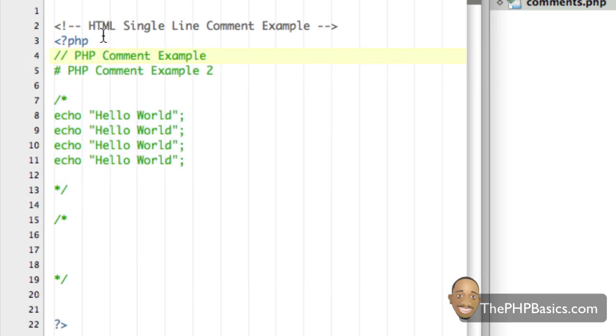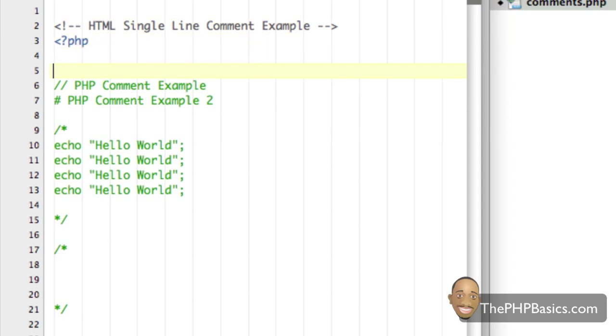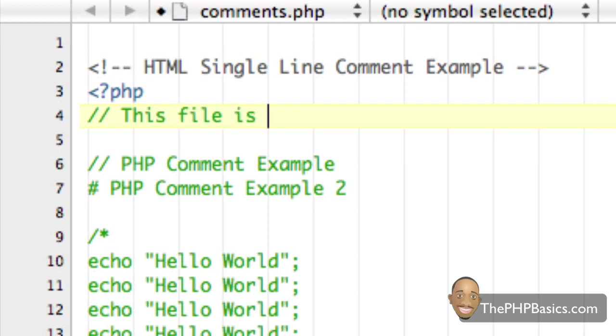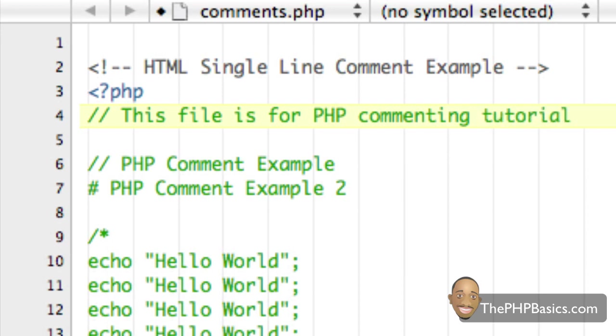Something else that I would recommend is for your PHP files it would be helpful to actually describe what that file does. For this example, I could just use a single line comment. I could say this file is for PHP commenting tutorial or something similar to that.